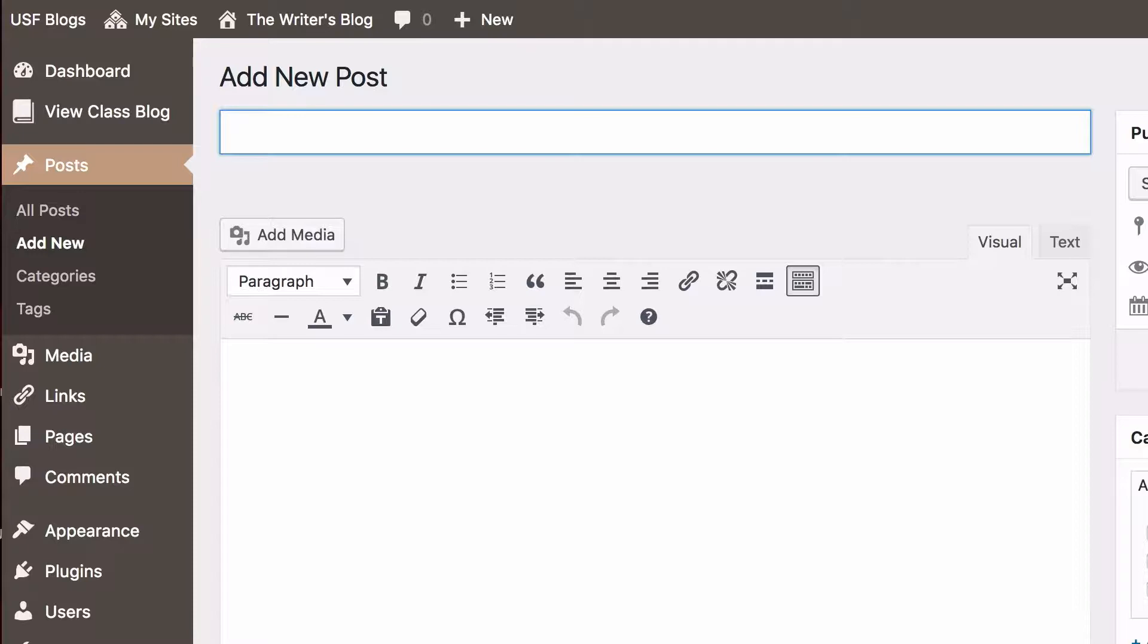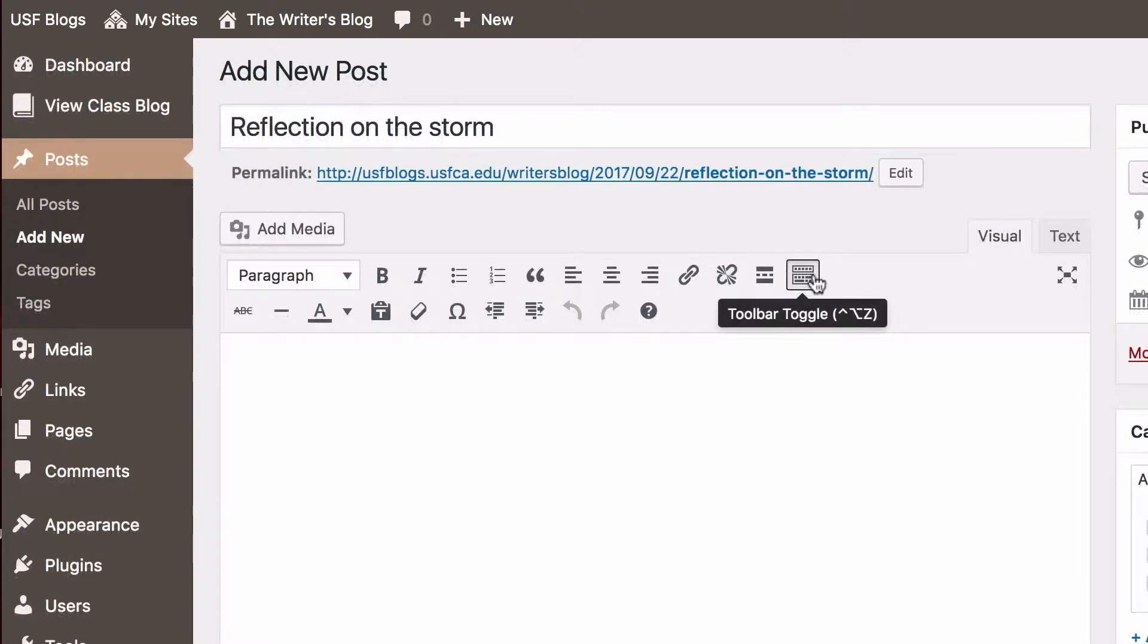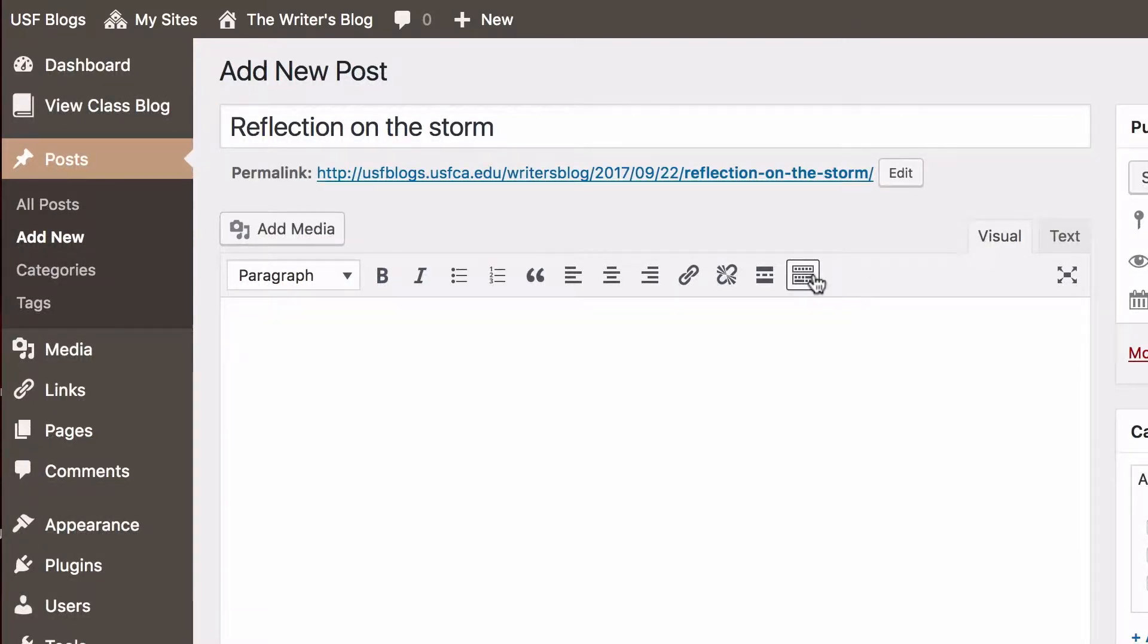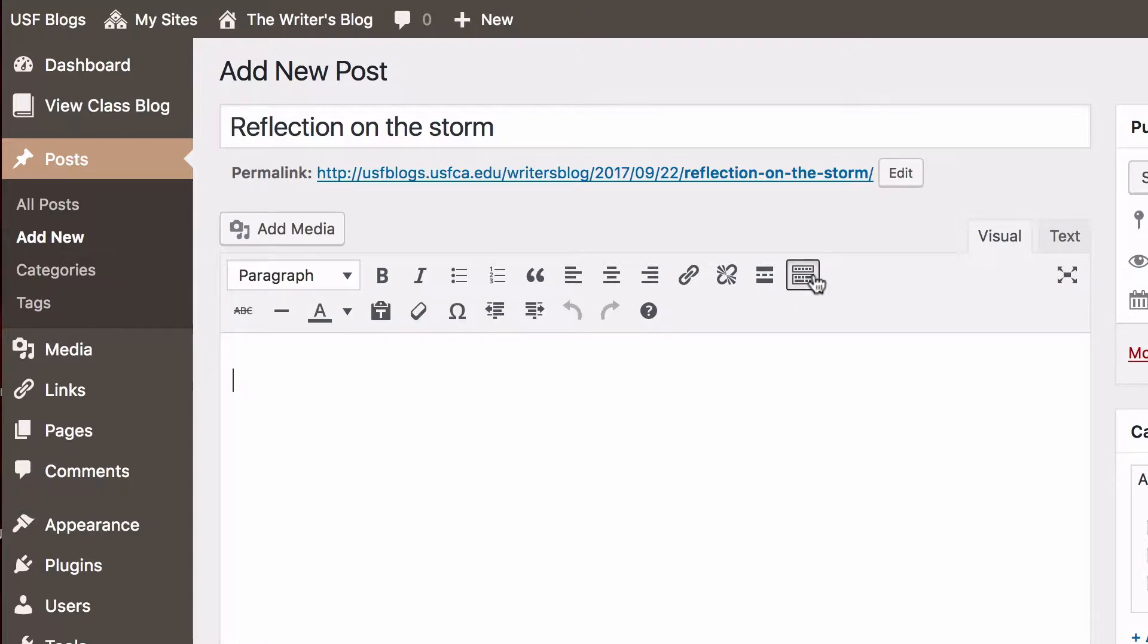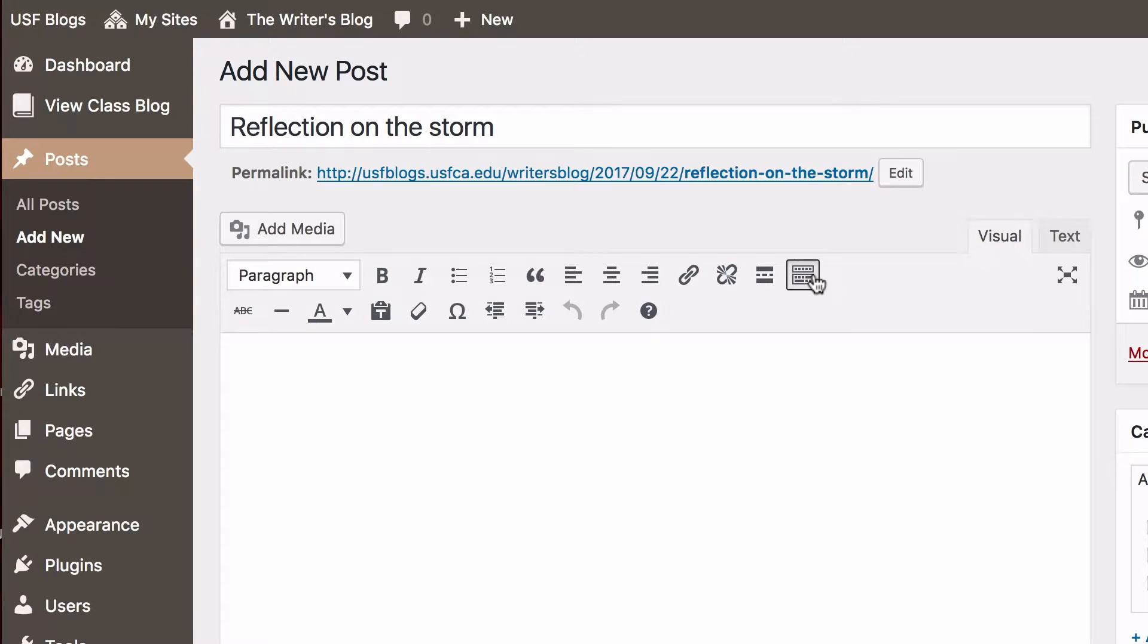First, give your post a title. In the editor, if you are only seeing one row of icons, click the toolbar toggle icon to display the second row of advanced formatting features such as text color, paste as text, horizontal line, undo redo, and clear formatting.